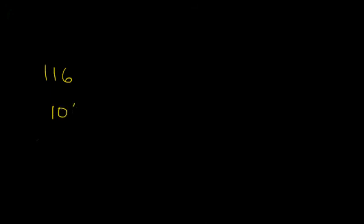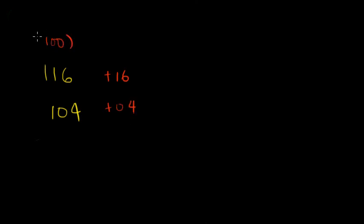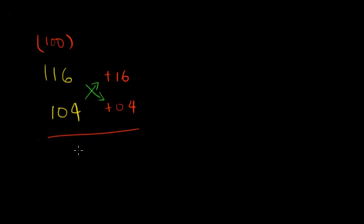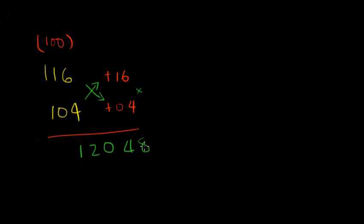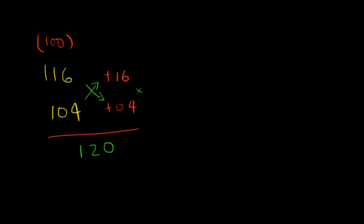What about 116 into 104. So 116 is 16 above 100 and 104 is 4 above 100 and our base is 100. So you do either 116 plus 4 or 104 plus 16 and you get 120 and 16 into 4 is 64. So there is your answer.